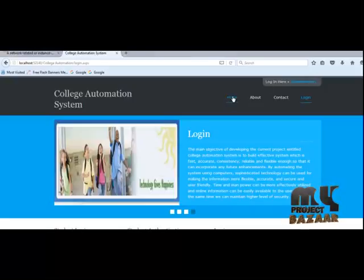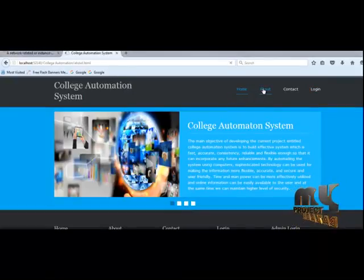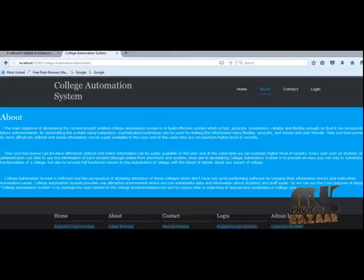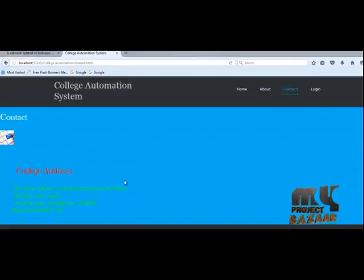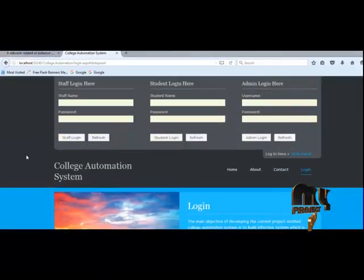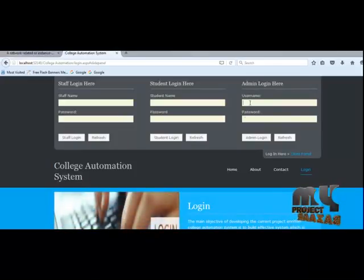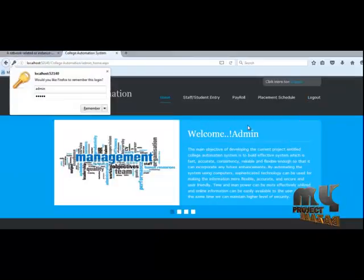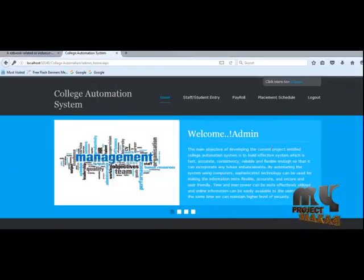In our process, the website has a home page, then About Us with the main objectives of developing the system, then Contact Us, then Login. To go to the login panel, first open the admin login — enter admin username and password to go to the admin login page.